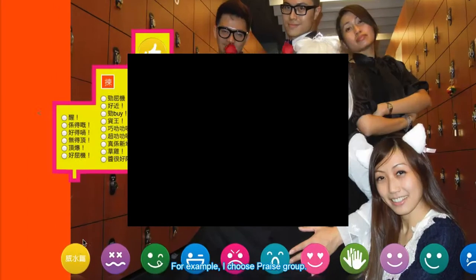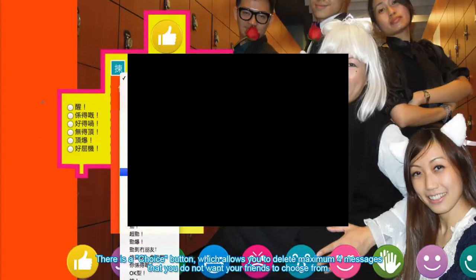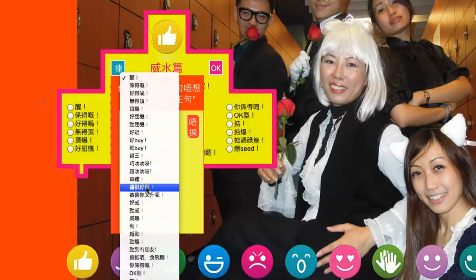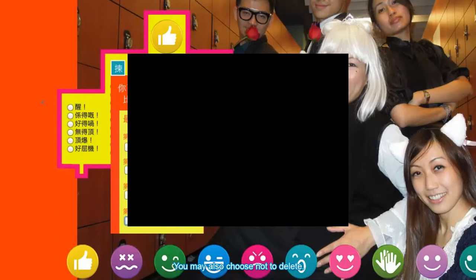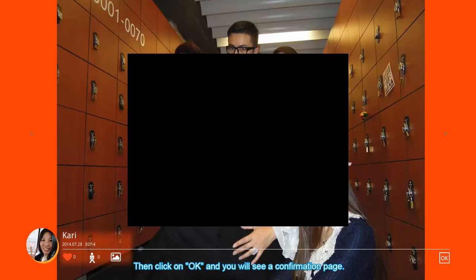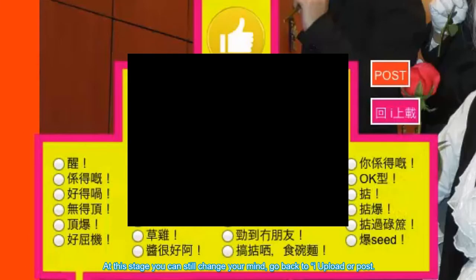For example, I choose the praise group. There is a choice button which allows you to delete maximum 4 messages that you do not want your friends to choose from. You may also choose not to delete. Then click on OK and you will see a confirmation page. At this stage you can still change your mind, go back to iUpload or Post.